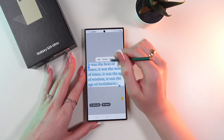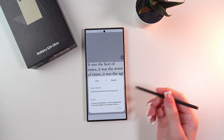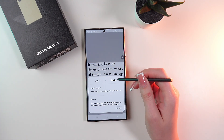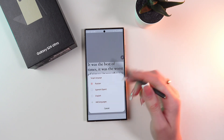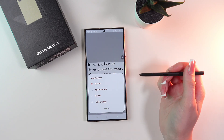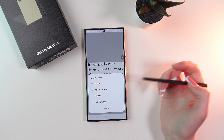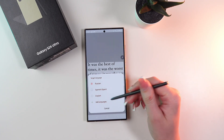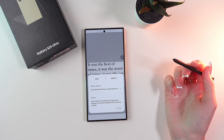Now you can click Translate and it will translate to the chosen language. You can change it right here in the target language — for example, we can change Russian to Spanish.